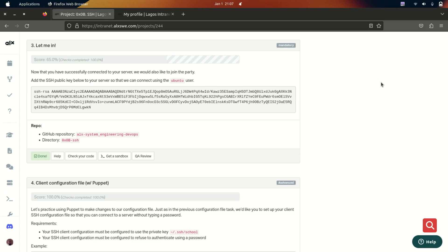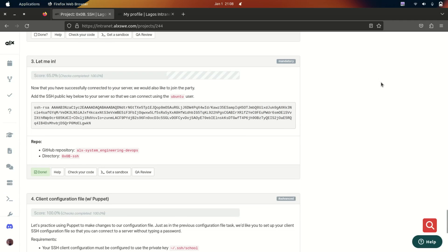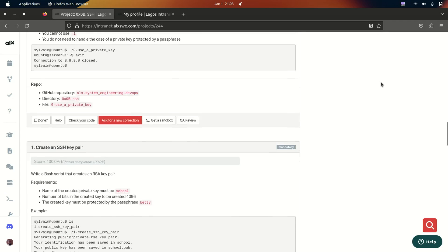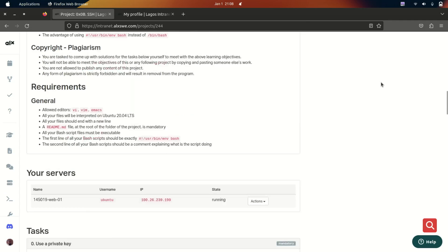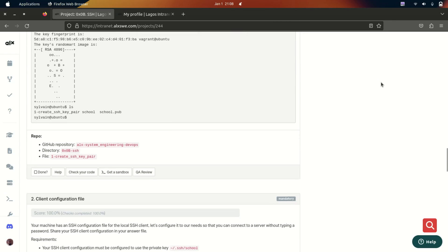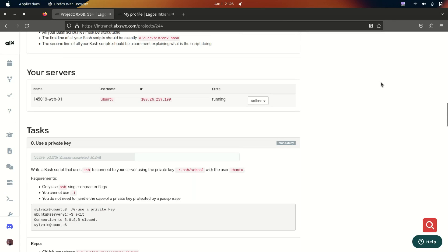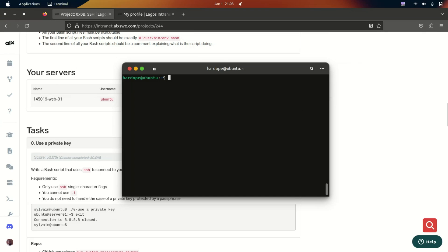Hi everyone, welcome back to my channel. Let's discuss SSH. In this series of videos we're going to be focusing on the tasks that require you to perform actions in your server, rather than the ones that just require writing scripts. In the SSH task, the only one that requires you to log into your server and actually do things is the 'Let Me In' task. So we'll go ahead and set up our SSH, log into the server, and then begin the task.